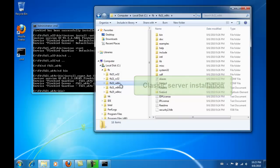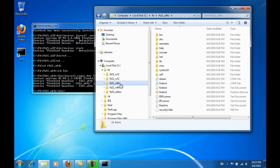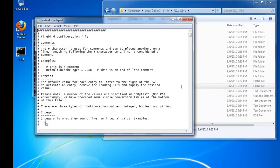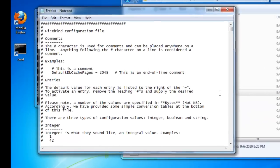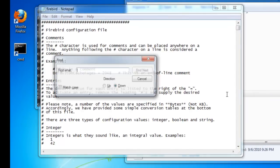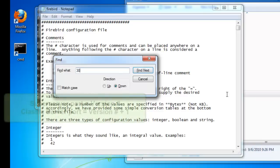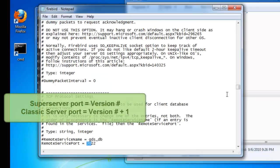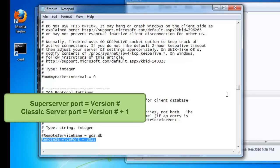Here we select again version 2.1. That means that I need to specify a different port number. When I have multiple instances of the same version, I always use the port number with the version number for the super server, and I install the classic server on the port with the version number plus 1.